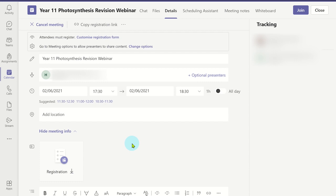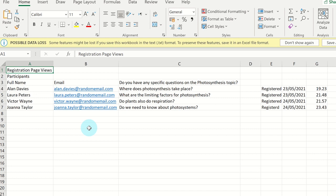You are able to view the registration list by entering into the edit webinar details window from the calendar. From here, you can click on the registration to download the current list of attendees who have registered for the webinar. This will download an Excel file which you can open and see the information the attendees entered when registering.